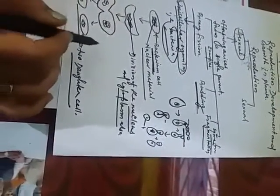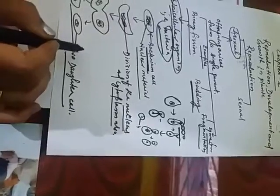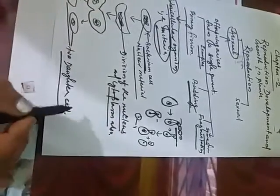So this is called binary fission and this is the simplest method of asexual reproduction.